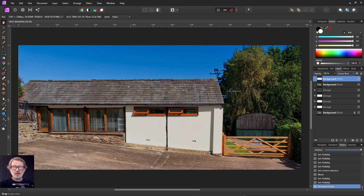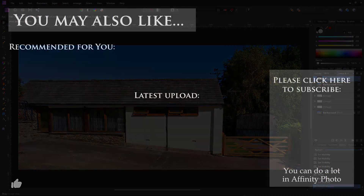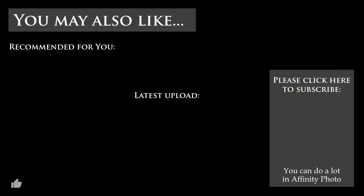Anyway, thank you very much for watching.